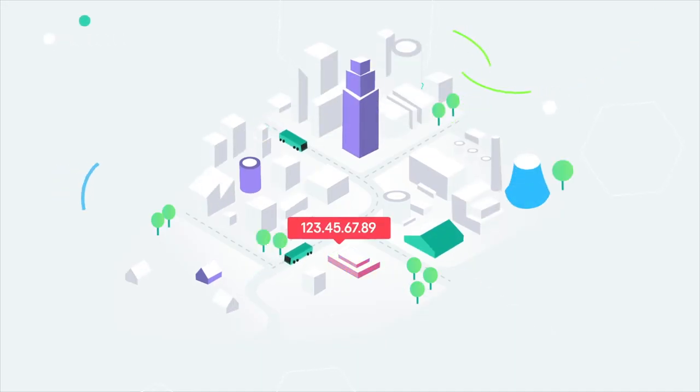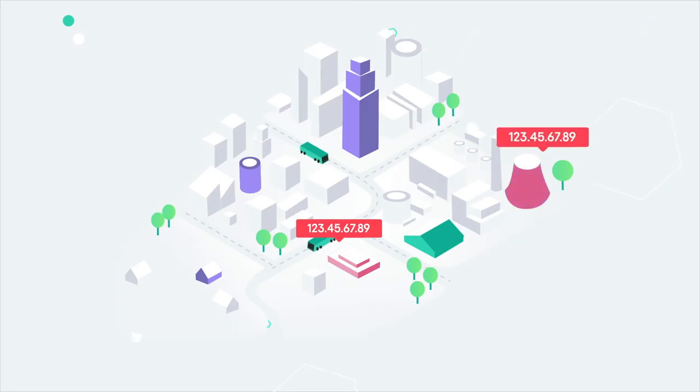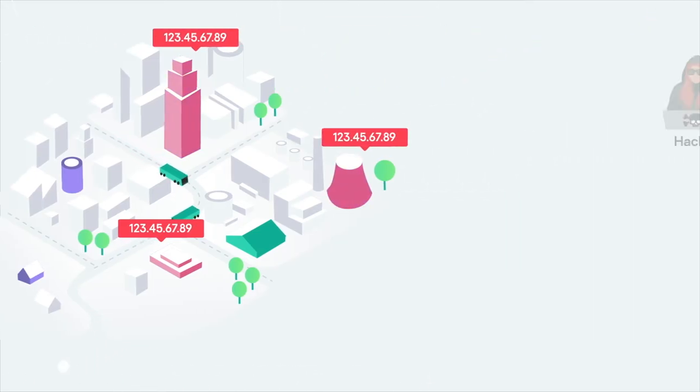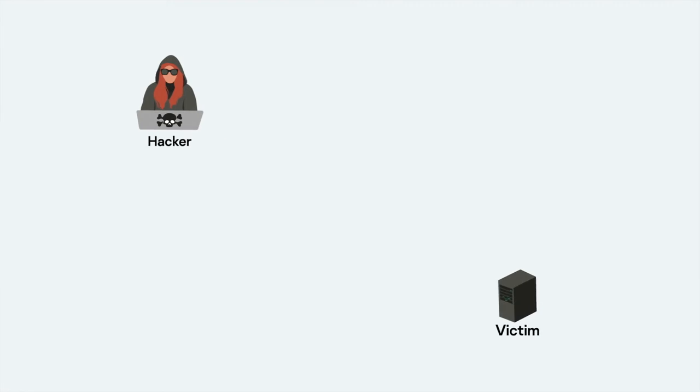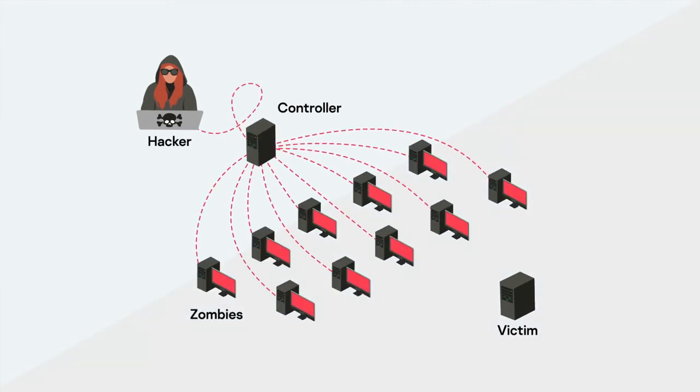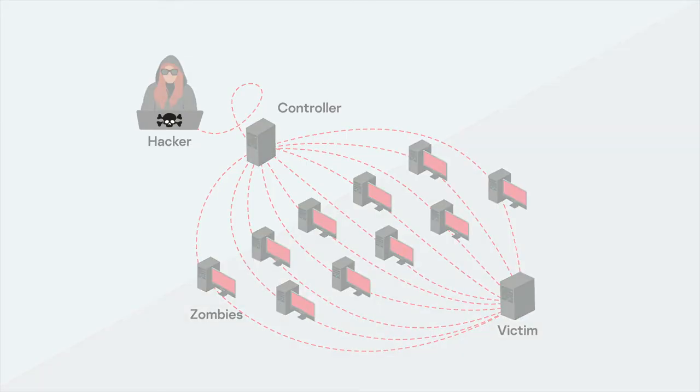If a hacker knows a company's IP or a website's IP, they could perpetrate a DOS or denial-of-service attack. A DOS floods a network with data. This overloads the network, preventing normal traffic from getting through.